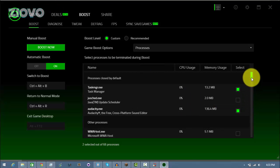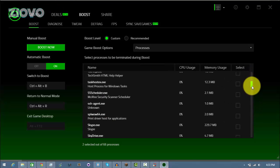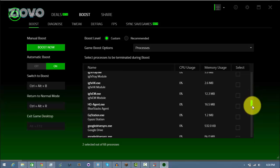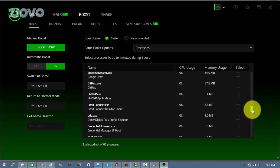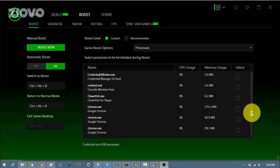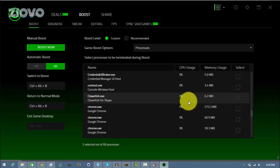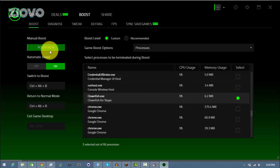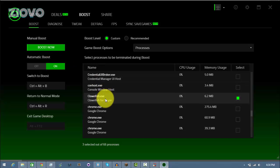Now what it does is it automatically terminates all the applications you want it to, so here you would select what you want terminated when you launch set games so that your RAM can focus more on the game. So say I accidentally have Clownfish open, what I can do is I can check it off here so whenever I have a game that opens and Boost turns on, it's going to terminate Clownfish.